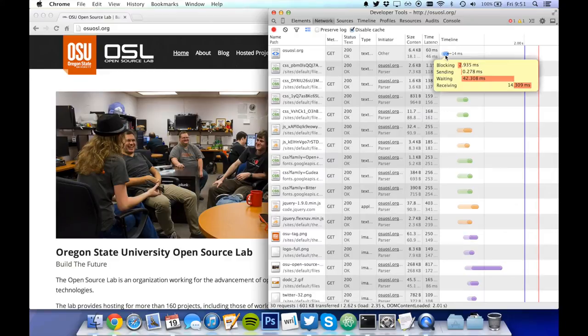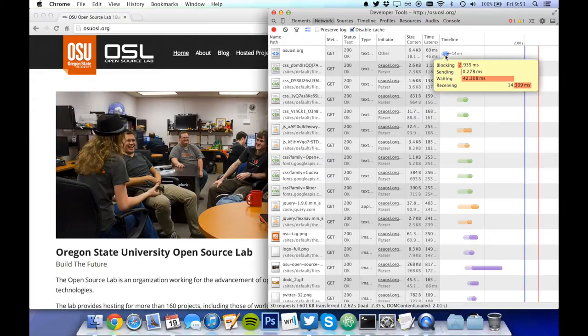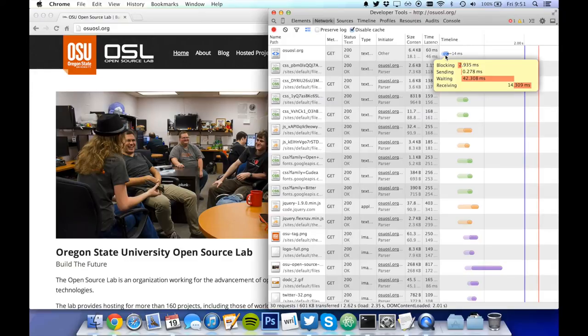Hovering over one of these, we can see what exactly took that much time. Blocking is the amount of time your computer took to process the request. Sending was the time your computer needed to send the request to the remote server. Waiting is waiting on the server to send back a response. And receiving is the time needed to fully pull in that response.